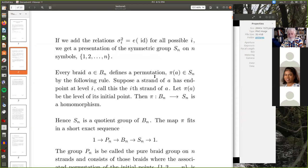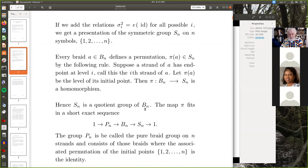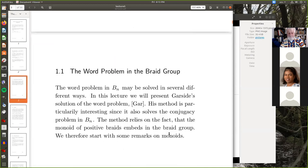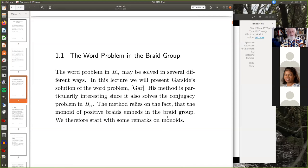Now if we add the relation sigma_i squared equals the identity for all i, we get a representation of the symmetric group S_n on n symbols one up to n. Every braid defines a permutation — call it pi of a — by the following rule: supposing a strand of a has an endpoint at level i, call this the i-strand of a. Let pi of a be the level of its initial point. Then this map is a homomorphism. Hence S_n is a quotient group of B_n; the kernel is P_n, called the pure braid group, which consists of those braids where the associated permutation of the initial points is the identity.